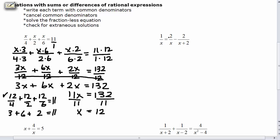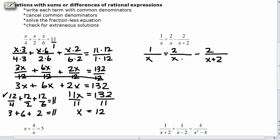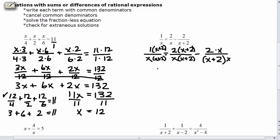In our second problem, we have 1 over x equals 2 over x minus 2 over x plus 2. Just like before, I'm going to rewrite the equation with extended division bars. You might think to just add 2 to each denominator, but you have to think of (x plus 2) as a factor — it's always a multiplication process. The first fraction doesn't have an (x plus 2), so we multiply by (x plus 2) over (x plus 2). The second fraction also lacks (x plus 2), so we do the same. The third fraction doesn't have an x, so we multiply top and bottom by x. Now all denominators are the same and we can cancel them.